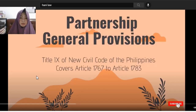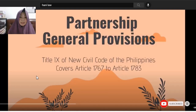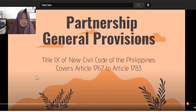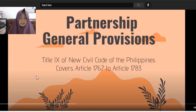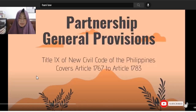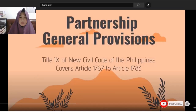Of course, we're in the Philippines. So, Title IX, covering Articles 1767 to 1783. But for now, we will only discuss Chapter 1.